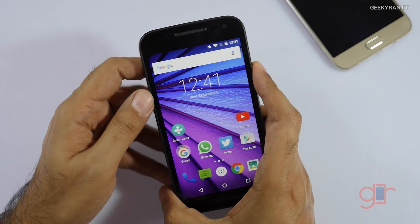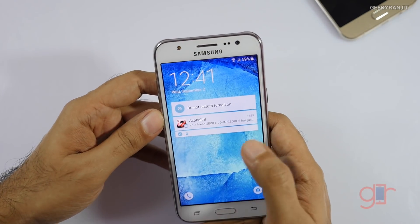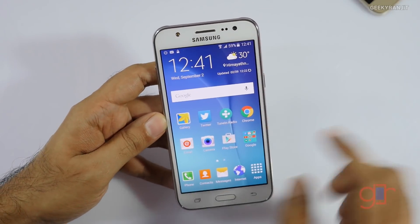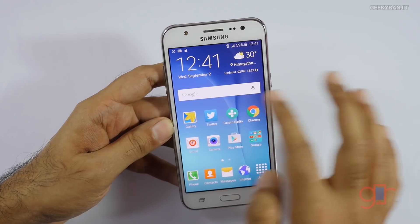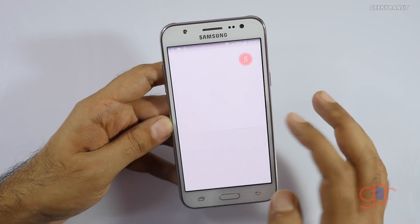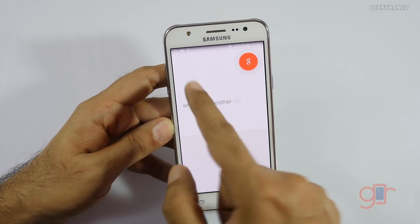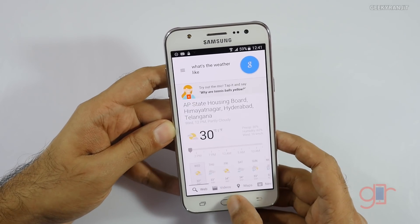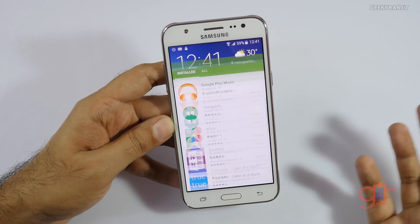Now let me show you a device that does not have that update yet. This is the Galaxy J5, and as you can see it's still showing the older search bar. If we ask 'what's the weather like,' we don't get that new animation.